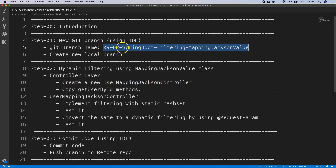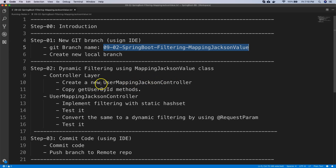As a first step we are going to create branch 0902 Spring Boot filtering with MappingJacksonValue. Once we create the new branch we will go to our controller layer and copy our existing user controller and create a UserMappingJacksonController. Whatever we implement can be isolated and seen in the code whenever we want. We are going to copy the getUserById method from the user controller and implement the MappingJacksonValue related filters in it.